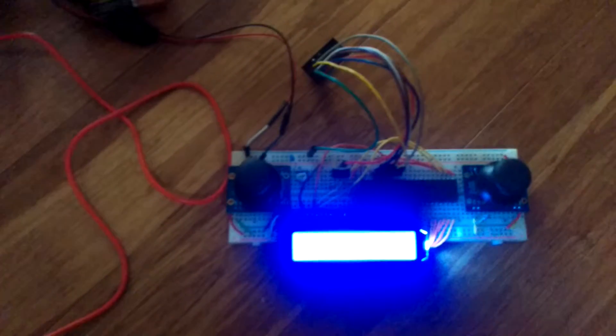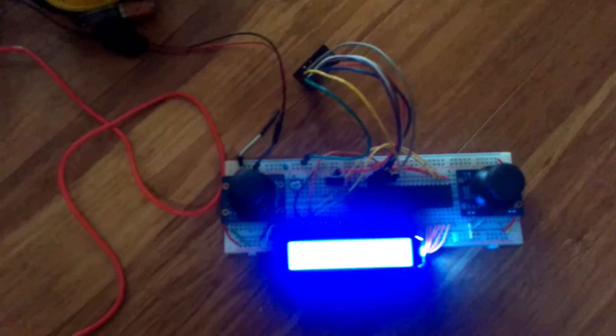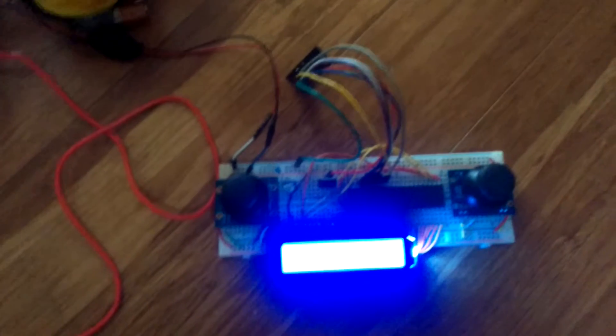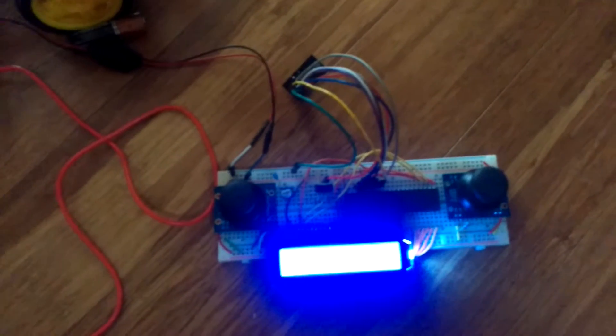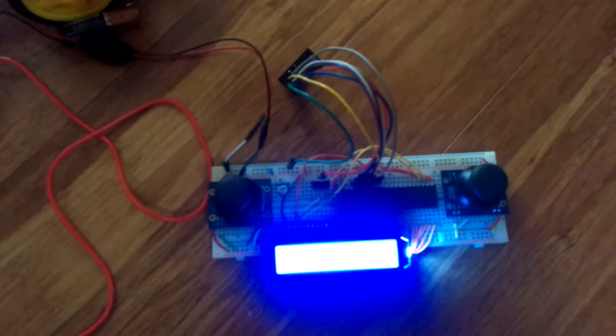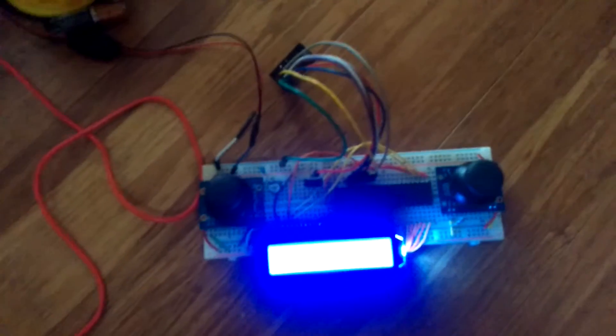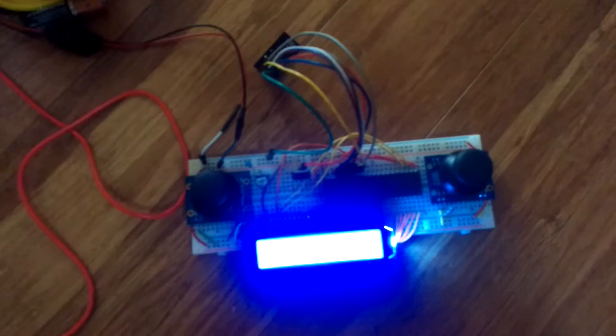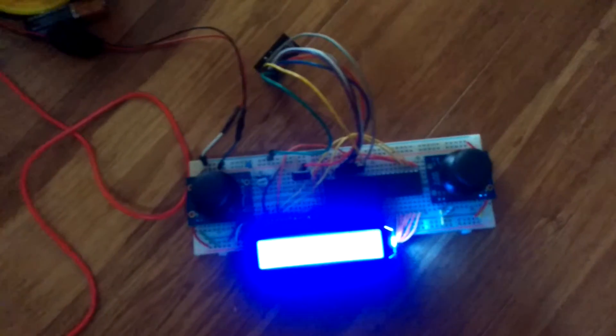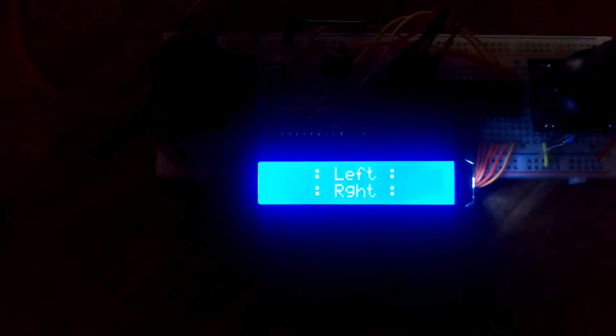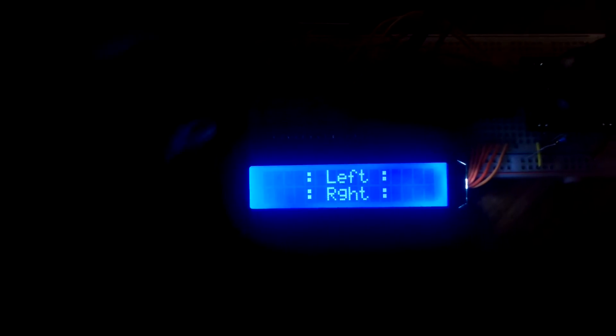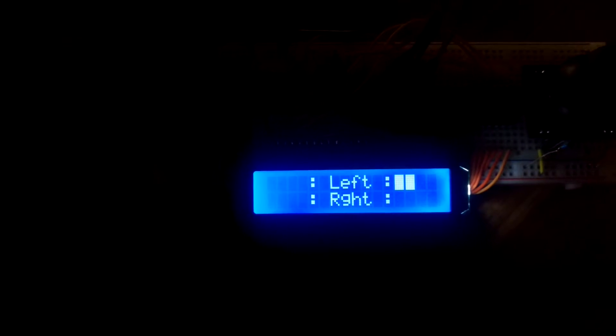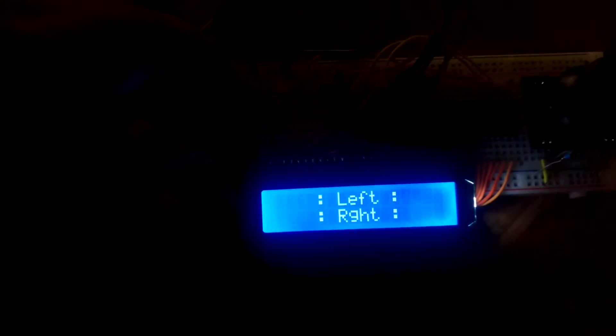What this does is it uses two joysticks and captures the intensity using ADC. Once you use a joystick, it determines the intensity and direction to calculate a velocity.